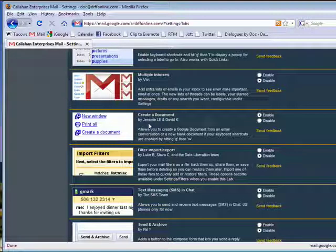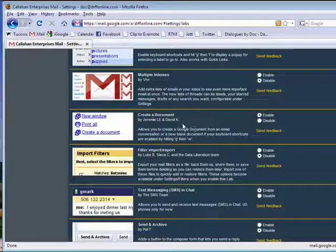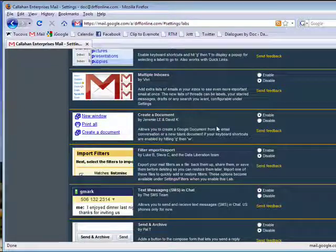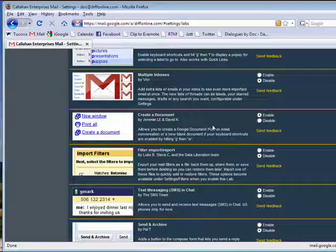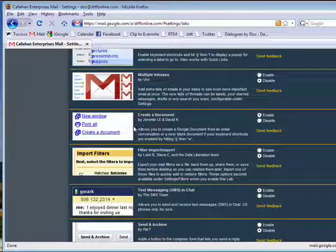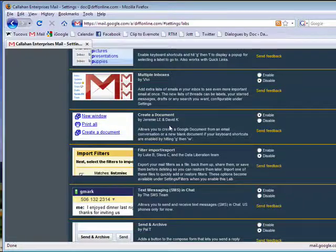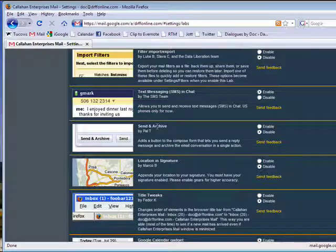This one here is Create a Document, where you can create a Google Document from an email conversation, or a new blank document from your keyboard if you have shortcuts enabled and hit GW. This is kind of handy because I've used it to take an email and put it into a Google Document.